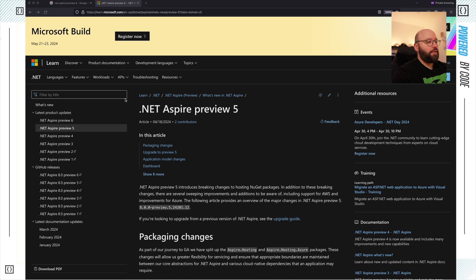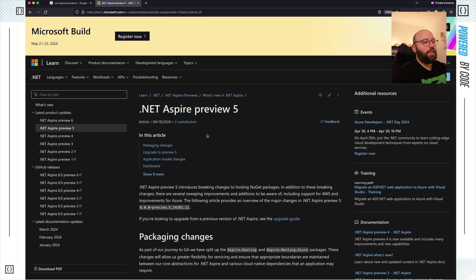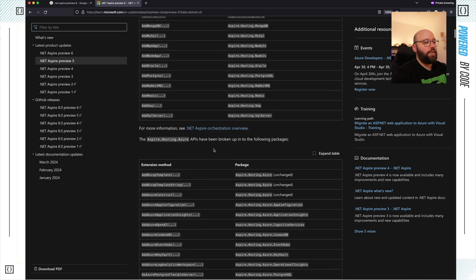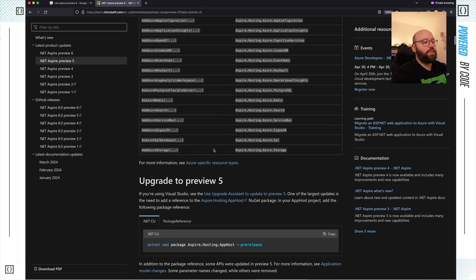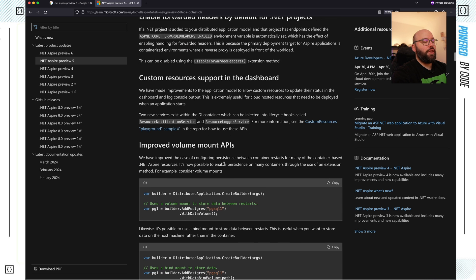Preview 5 has been released on the 18th of April and Preview 6 has been released on the 23rd of April, so in a very short term between them. The main changes between Aspire Preview 4 and Aspire Preview 5 is that they have introduced a lot of breaking changes — from the packages, the way references have been added, enhancements to the application model, HTTP, forwarding headers, and improvements to the different mounting APIs.